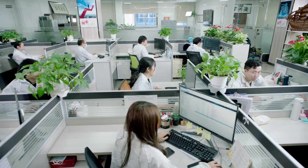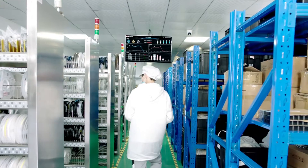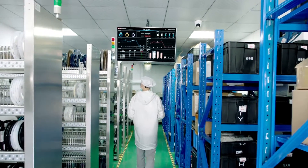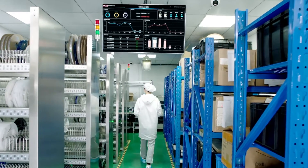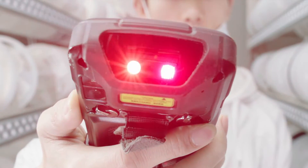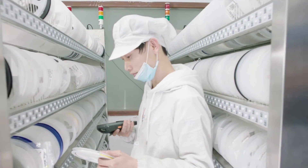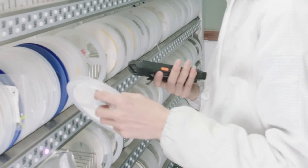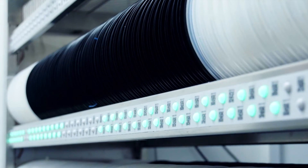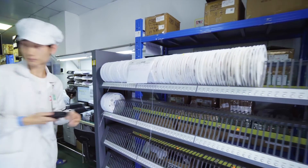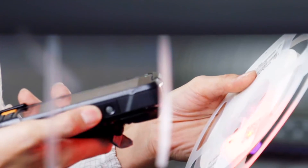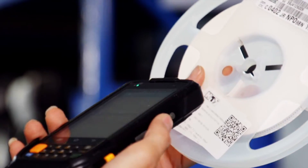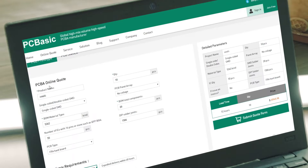Manufacturing Execution System, or in short, MES, is a computerized system used in manufacturing to track and document the transportation of raw materials to finished goods. MES provides information that helps manufacturing decision makers understand how current conditions on the plant floor can be optimized to improve production output. MES works as a real-time monitoring system to enable the control of multiple elements of the production process, for example input, personnel, machines, and support services.